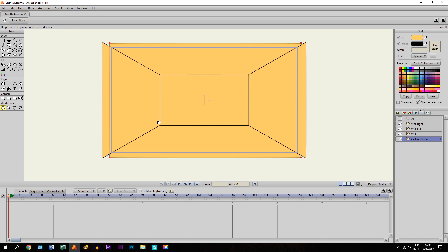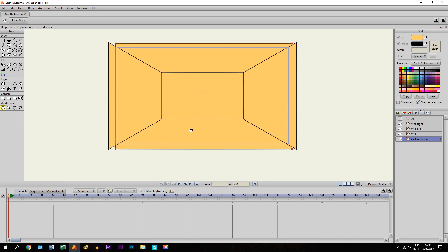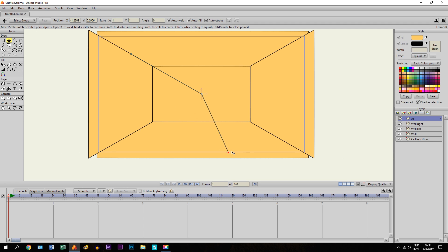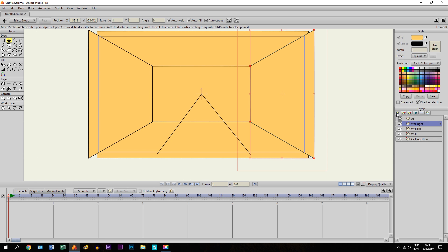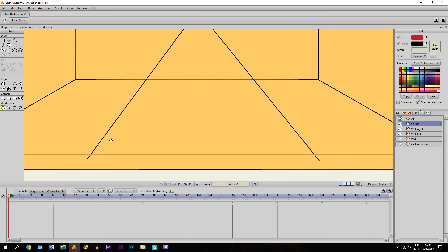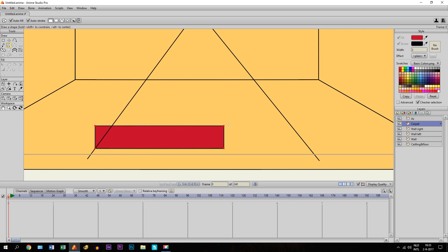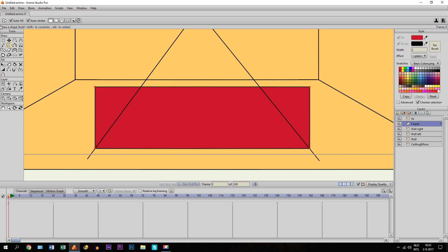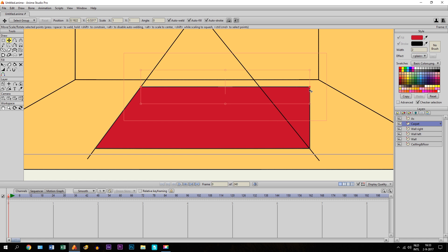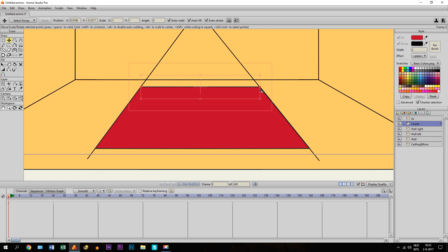Now that we have done that, we are going to draw some other things as well, like a table or a couch or whatever you want to draw. I will start with drawing a carpet. We make a new layer and call it carpet, take a color and the draw shape tool, and from this line right here I just draw a shape. Then I select these points and put them right here in a straight line. There we go.